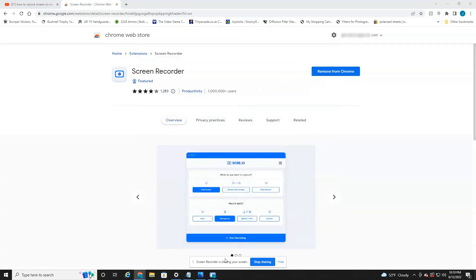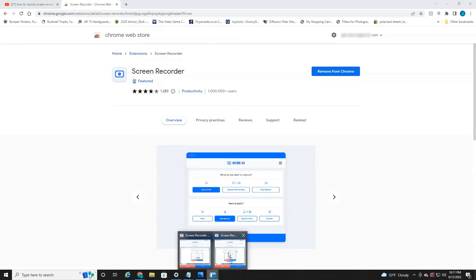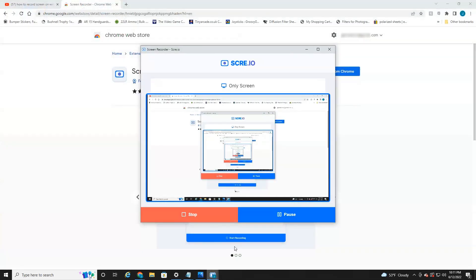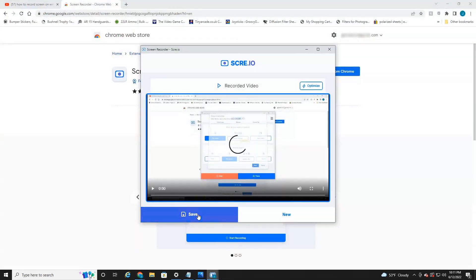You can minimize this. And at the bottom here, there's a little window that opens up. Screen Recorder is sharing your screen. You can hide this. Now, when you're ready to stop, you just click at the bottom here, open it up and then hit stop.